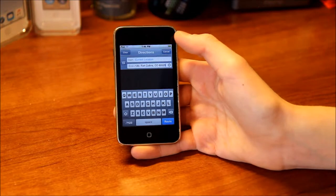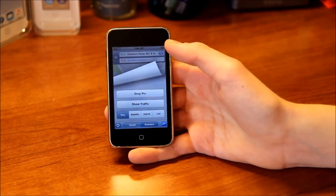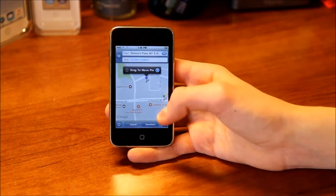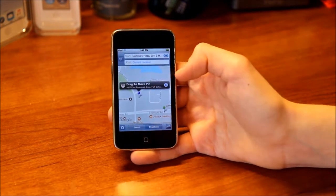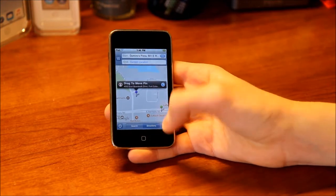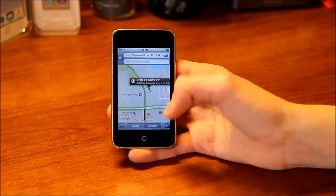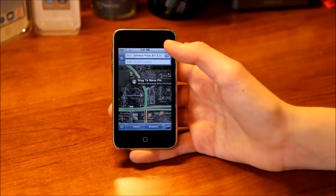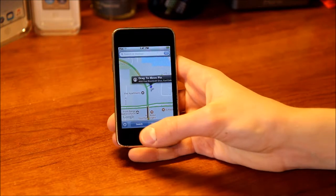You can edit the route and switch the start and end points. You can also drop a pin, move it around, get the address, get directions to or from there, remove the pin, or add to contacts or bookmarks. You can also show traffic, with green, red, and yellow lines showing traffic conditions. Then there's a regular map, satellite map, hybrid map, and a list view to search for locations. That's pretty much Maps.